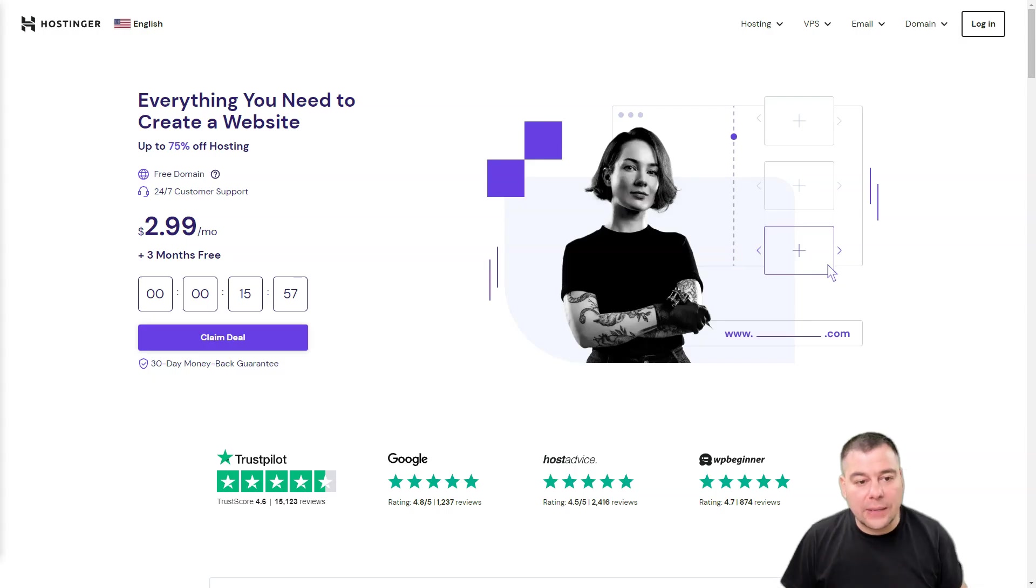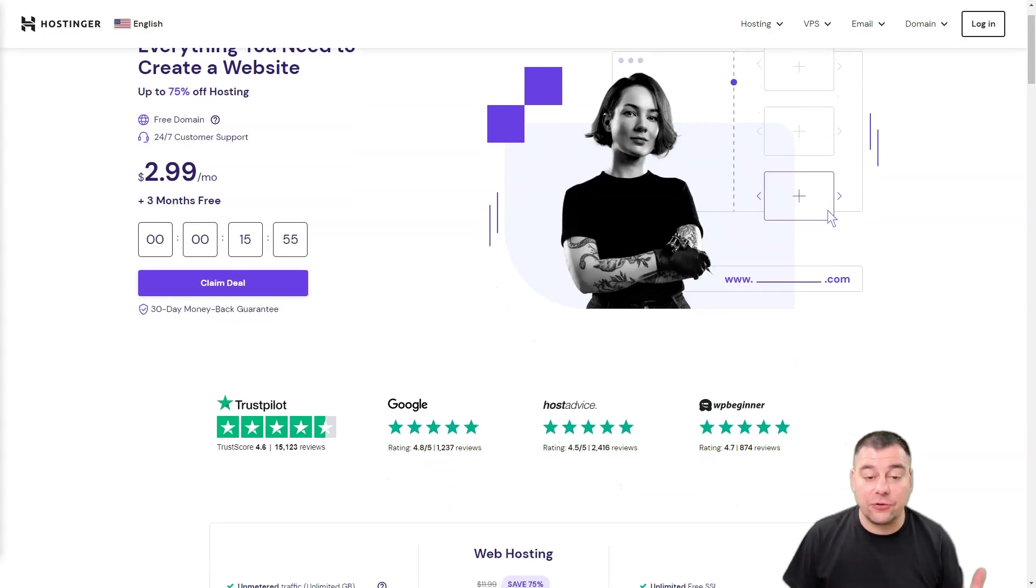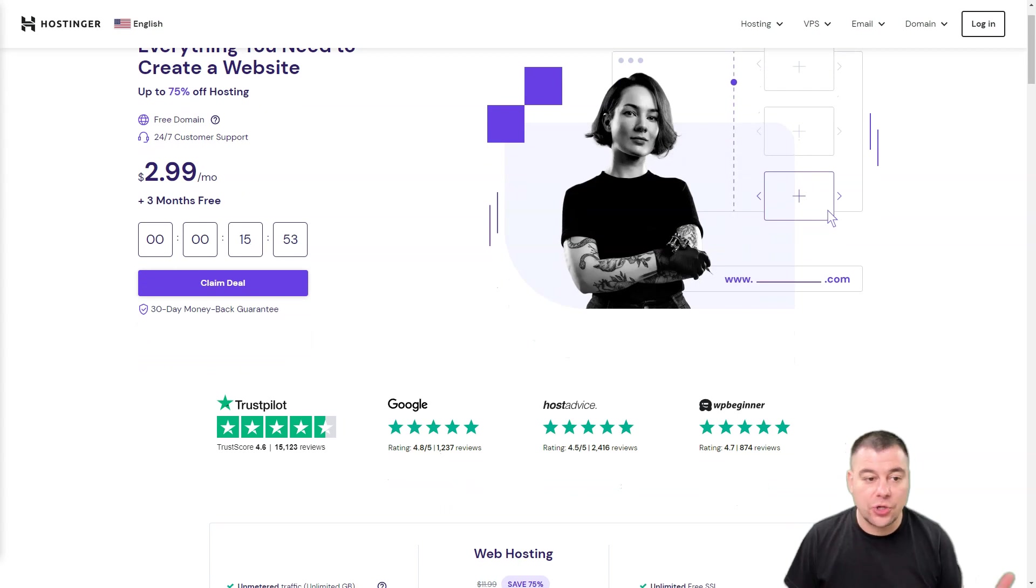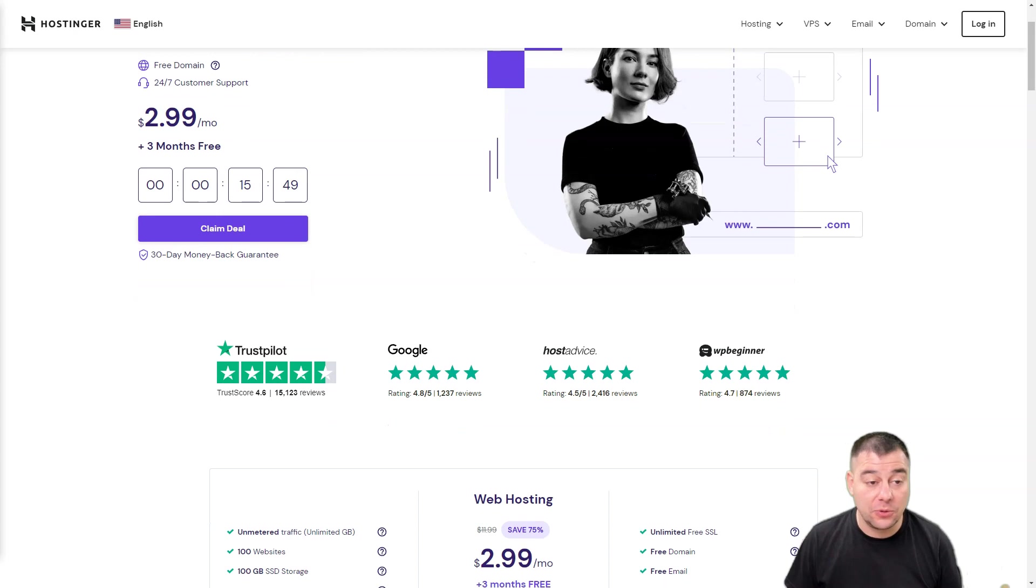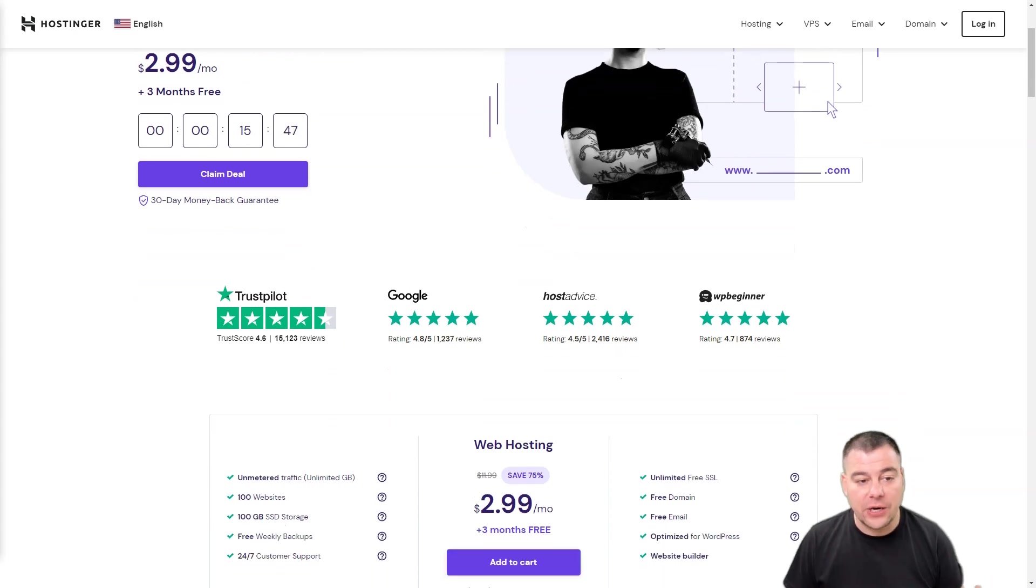Stay tuned till the end not to miss any important information. Hostinger website builder offers excellent value for money, especially for those who want to build and launch their website as soon as possible.